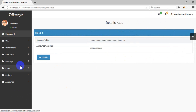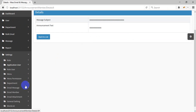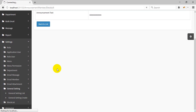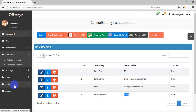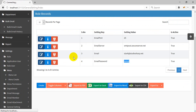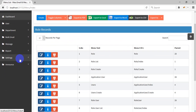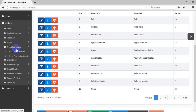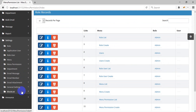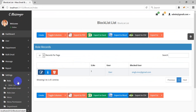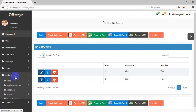You can configure email settings — enter your SMTP email and password so users can send emails. There is a menu setting where you can create multiple menus and assign permissions to any role or user. You can also block users; this is the block list. Multiple roles can be created as well.